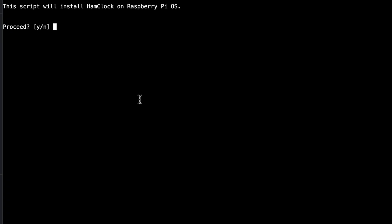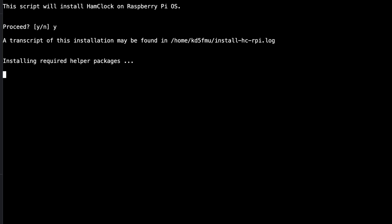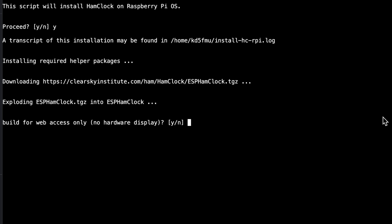It's installing required helper packages — this could take a little while. Now it's getting ready to build the display part of Ham Clock. On a Raspberry Pi 3 this takes a while; on a Raspberry Pi 0 2W it took even longer. Let it finish — don't give up on it. It could take 5, 10, or 15 minutes. It then says: build for web access only, no hardware display.